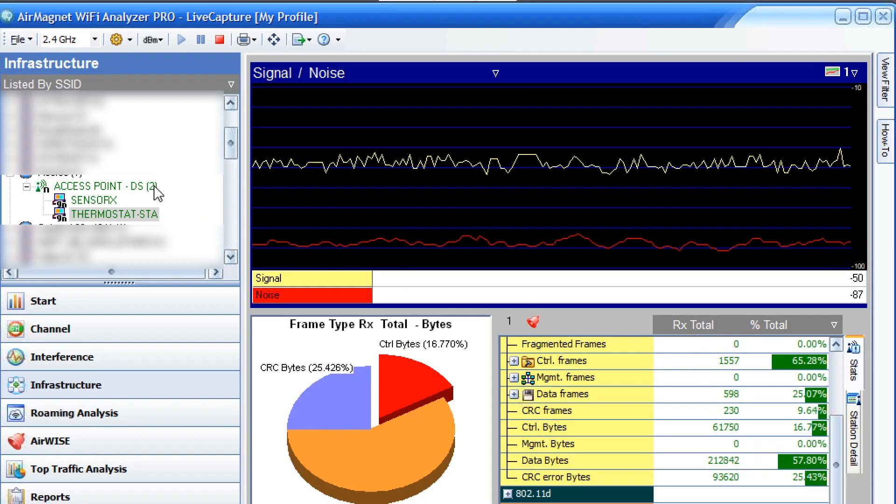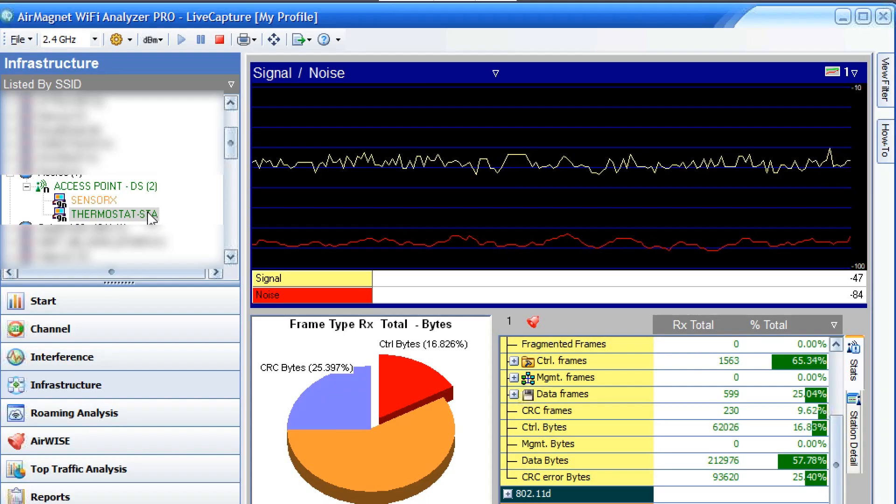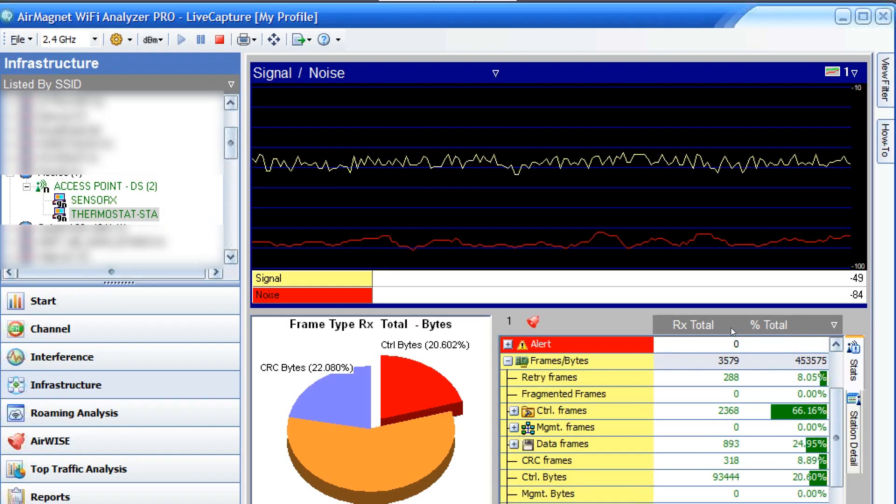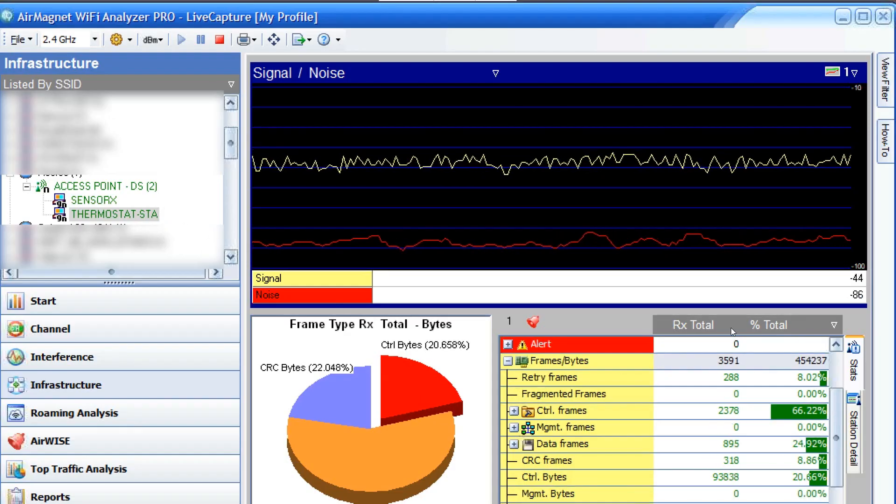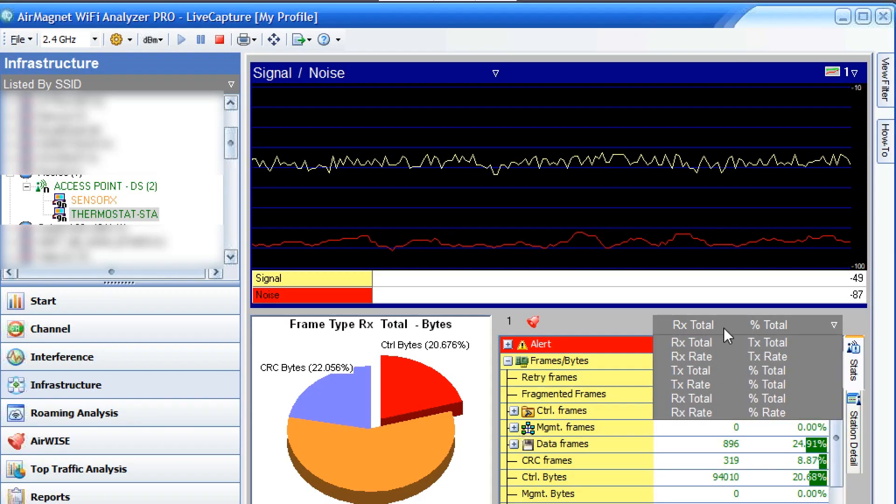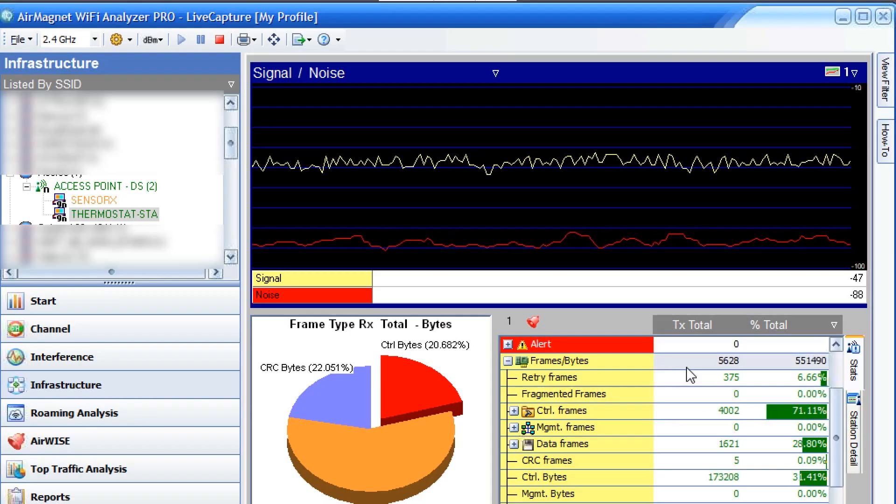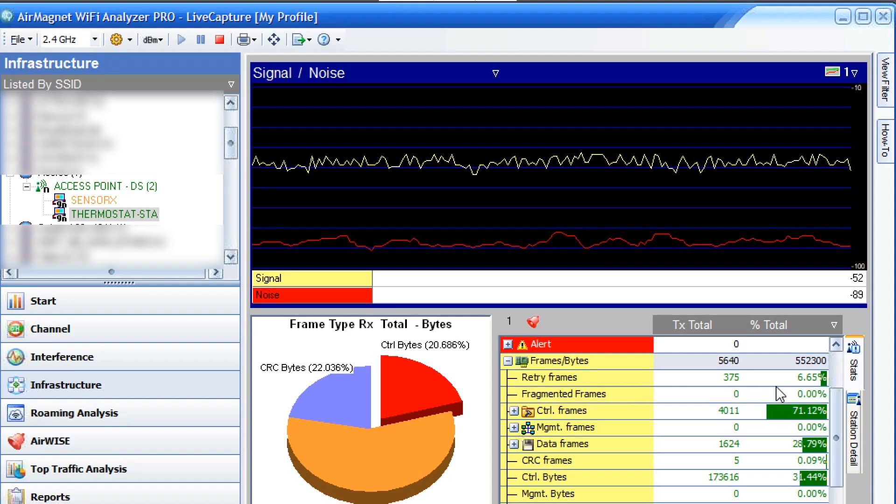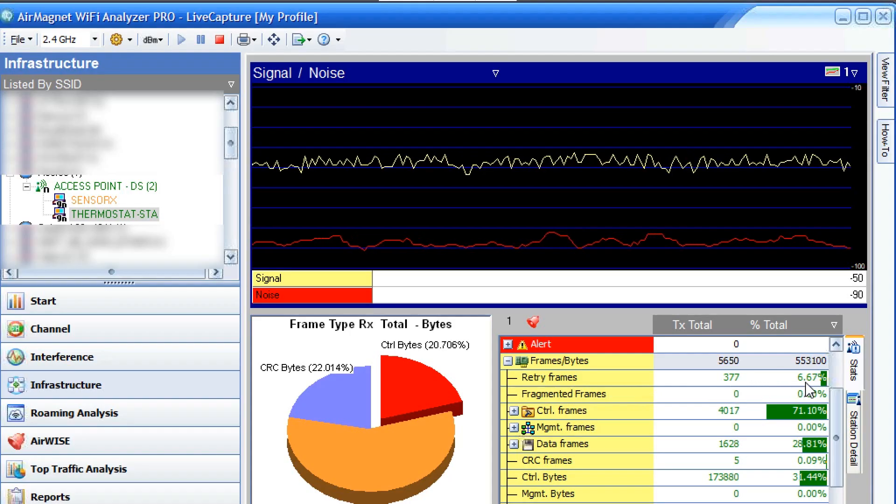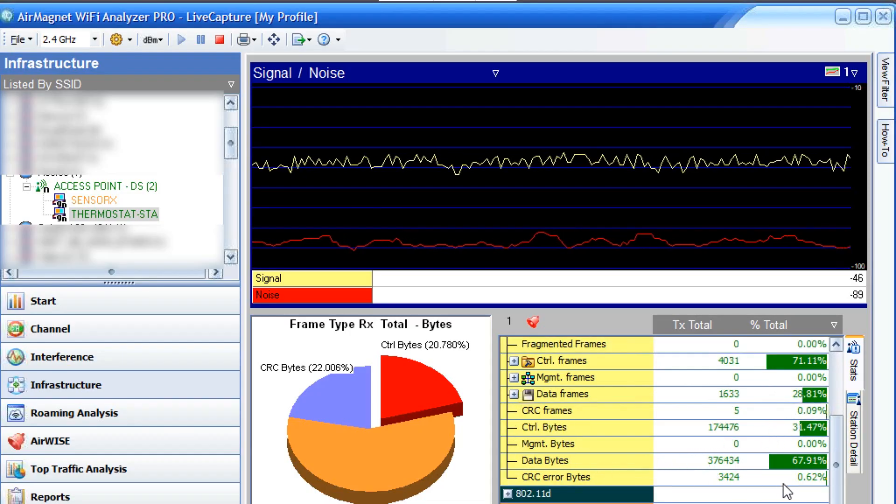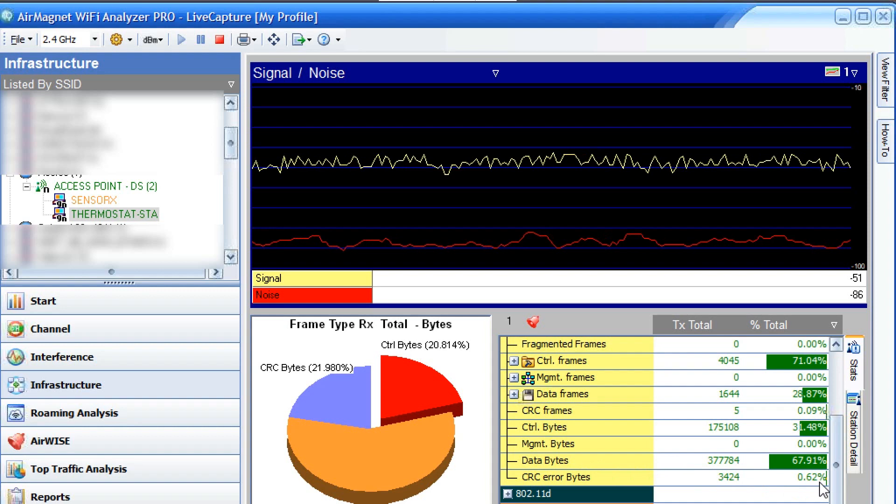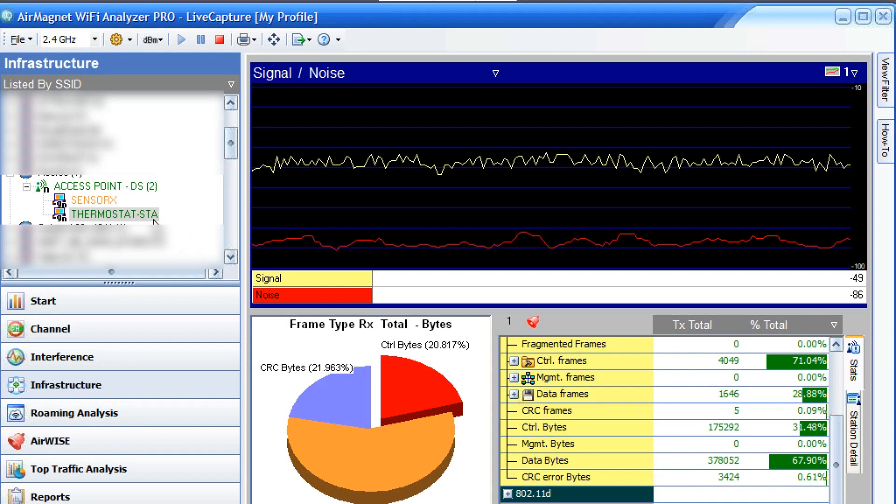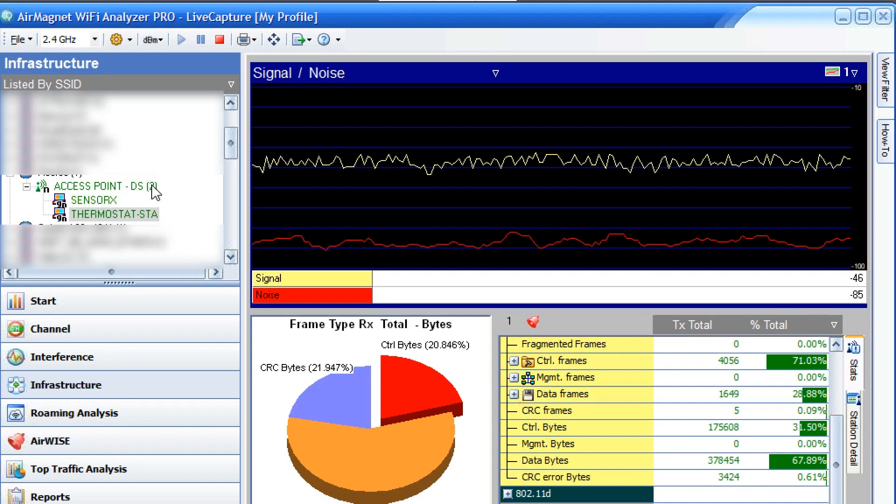We can also check the transmitting statistics by selecting transmit total percent total. And we could see here, the retry rate is about 6.6%, but our CRC bytes is only 0.62%. Remember, this is the thermostat sending data up to the access point.